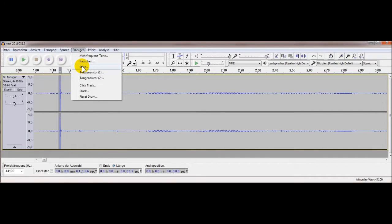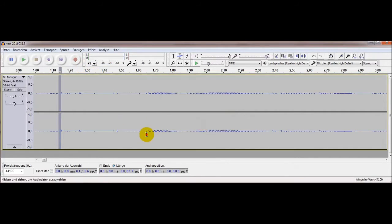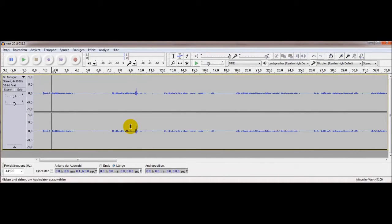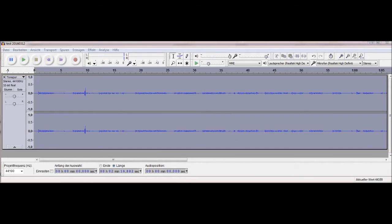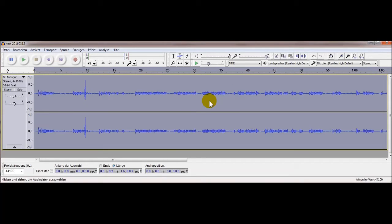Das müssen wir erstmal eliminieren oder abschwächen. Das ist ein Knacksen, das können wir richtig rausschmeißen, indem wir da Stille erzeugen. Und weg ist es. Jetzt können wir das Ganze noch mal versuchen mit dem Verstärken.